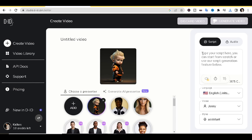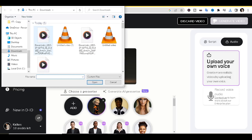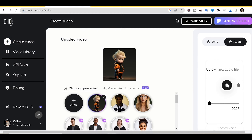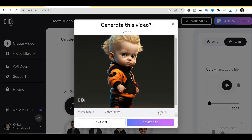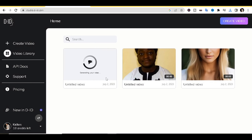Once the picture has loaded, the next thing to incorporate is the audio file you downloaded. Click on 'Audio File' and then 'Upload Your Own Voice' — this is where you insert the MP3 you got from ElevenLabs. Then click 'Generate Video.' Use your free trial credits wisely and click 'Generate.'